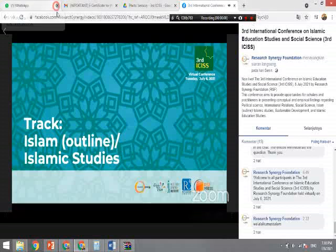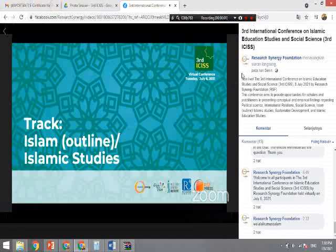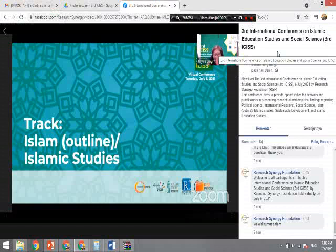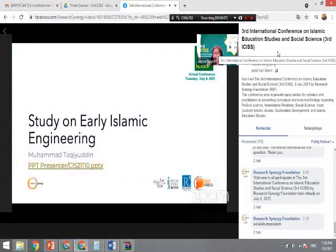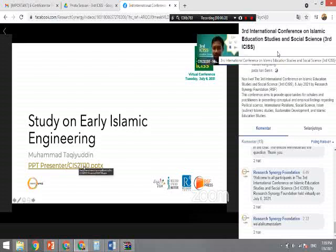Next, the fourth track which is about Islamic studies. It's a very interesting topic on the study of early Islamic engineering by Muhammad Takyuddin Muhammad. Can everyone hear? Good, thanks.